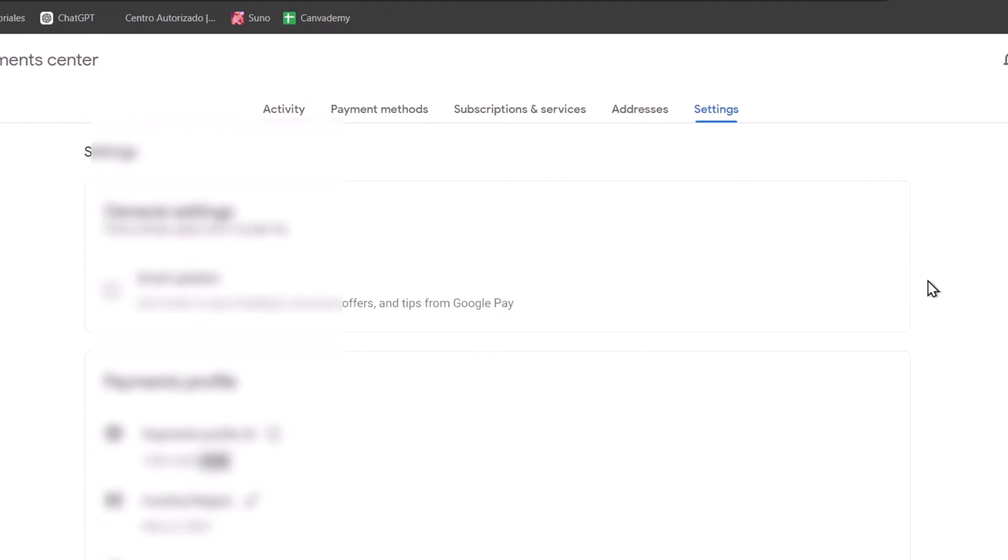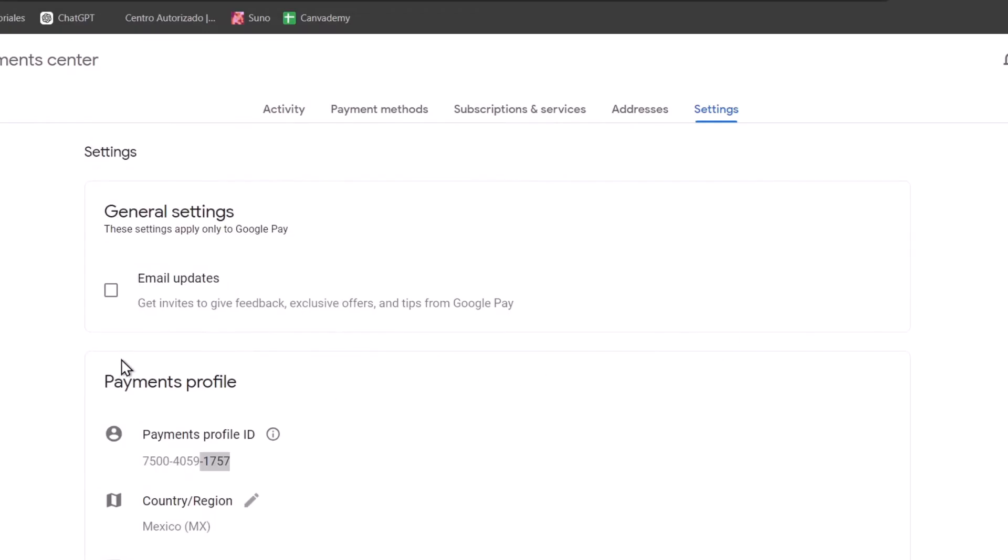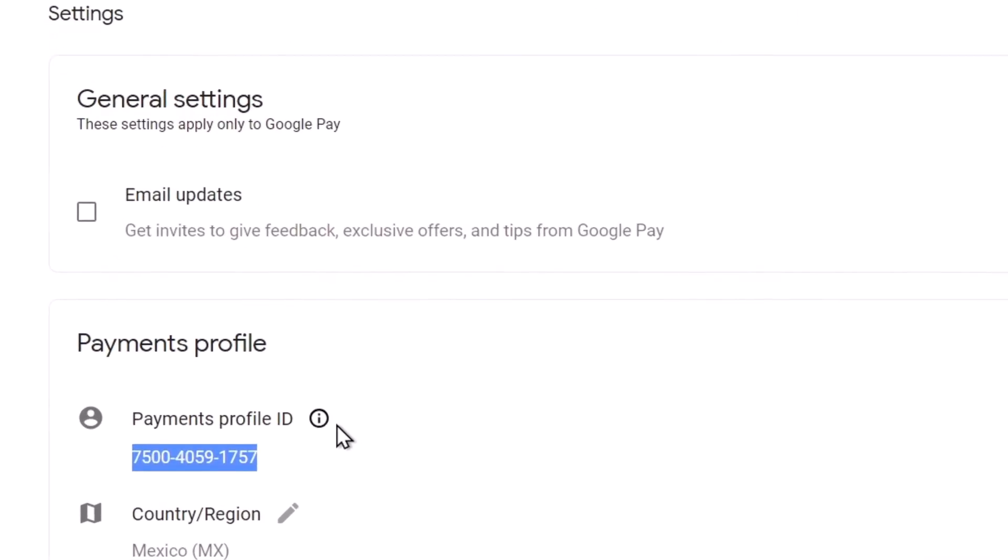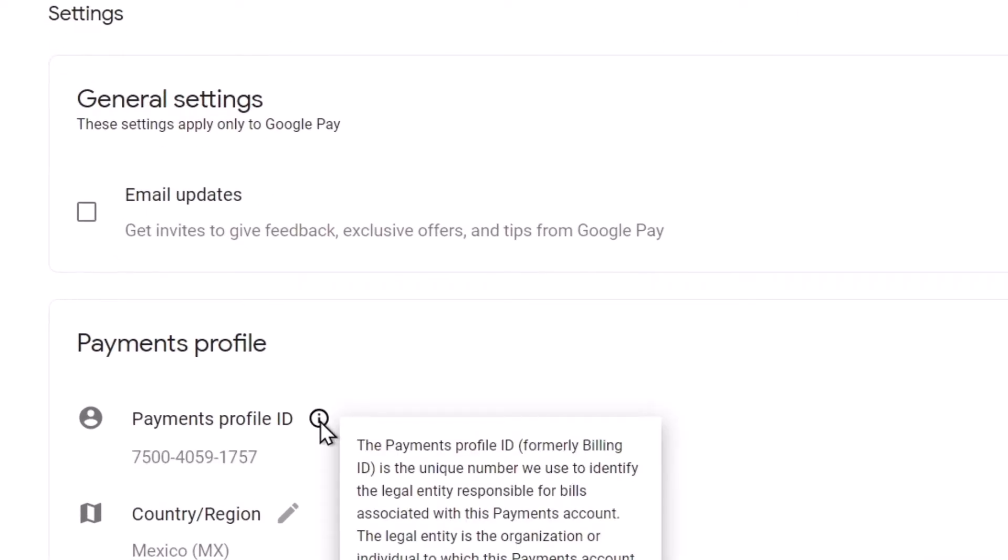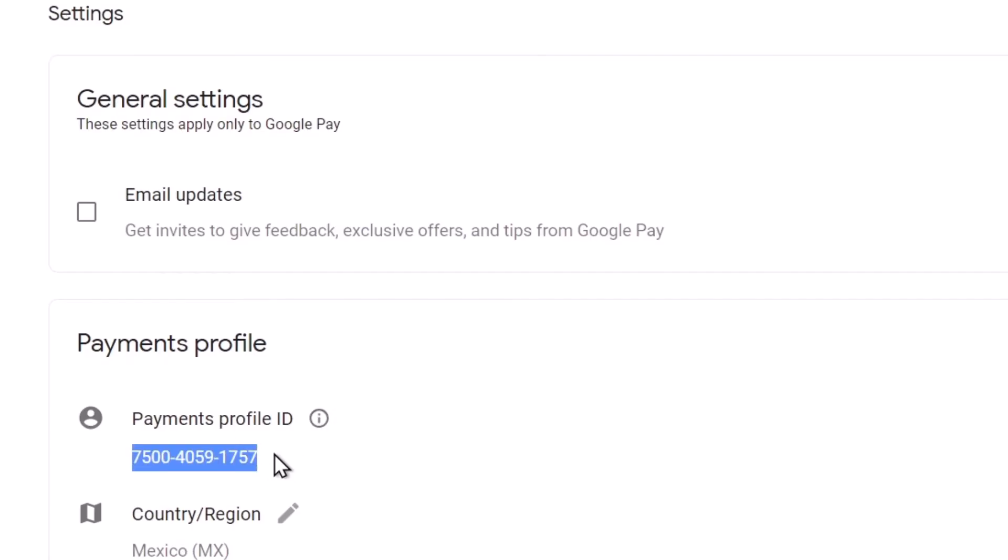What I can tell you is just in case you have any questions, you have an emergency or something related to billing issues, you have the payment profile ID. This is a unique number they use to identify the legal entity responsible for bills associated with the payments account. This legal entity is going to be really important to keep saved just in case you no longer have access to your Google account, Gmail account, or whatever. Try to copy and paste it into your phone, into a file, into another notebook, but try to save this as much as you possibly can.